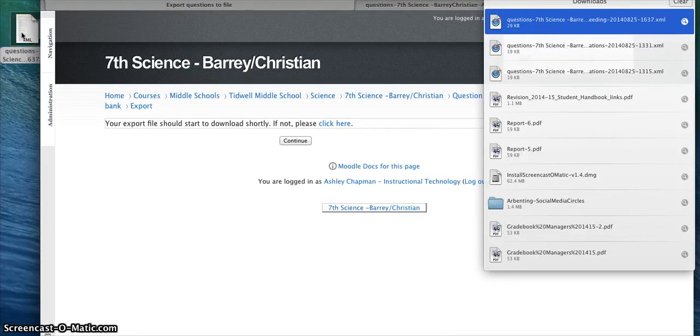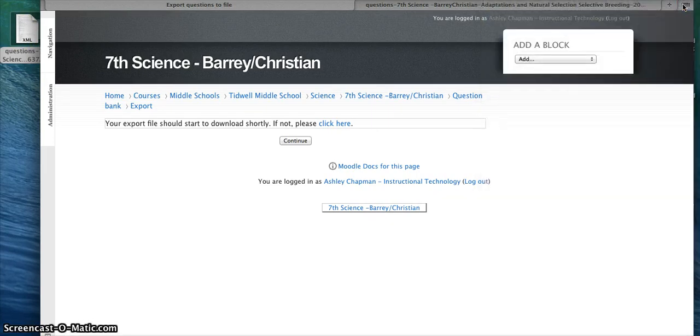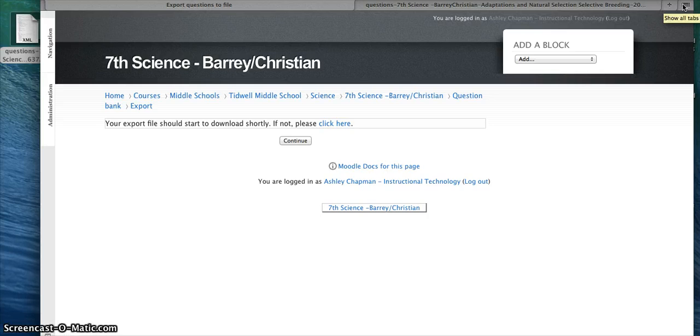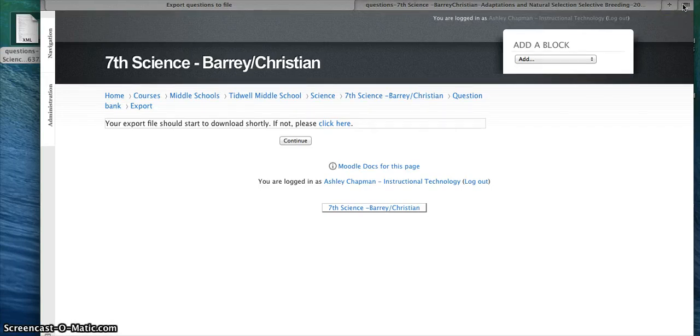And now I have a quiz format that can be imported by another user. Once you've saved the file, it can then be uploaded to a shared NetSchool course. It can be added to Dropbox and shared that way. Or you can create a shared folder within Google Drive that all team members have access to so they can quickly and easily access those XML files to import into their course.